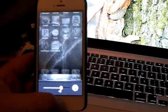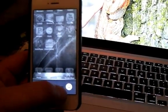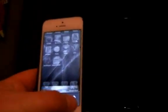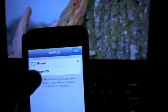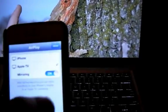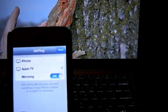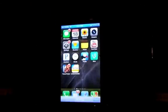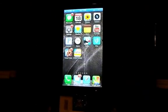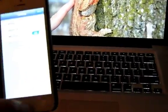that is the AirPlay button. So when I tap that and click Apple TV, mirroring on, and there it is up on the TV. I'm going to go ahead and turn AirPlay off.